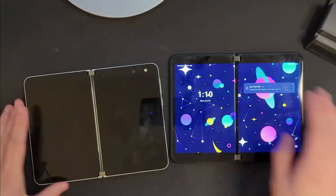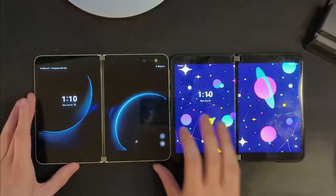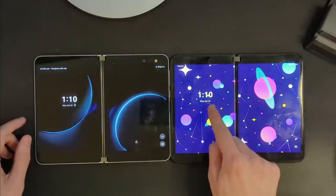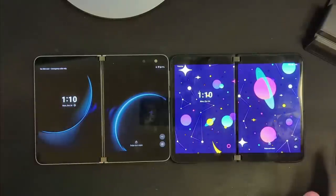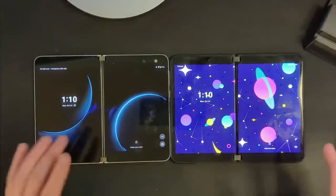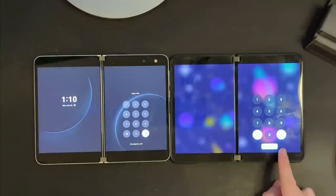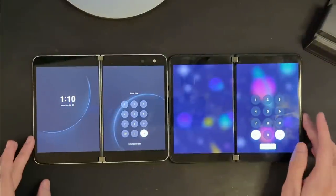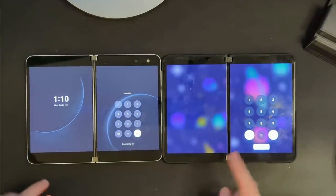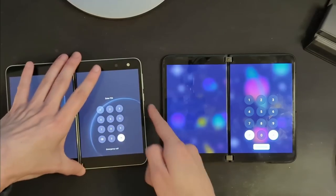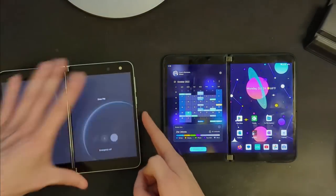On the lock screen, you should see that there are already a few things that have changed. For one, this is tinted slightly by the wallpaper, so the theming stuff is functioning. You probably can't see this on this camera, but trust me it's there. If we swipe up, you'll see that the keypad is very different on the Duo 2 versus Duo 1. Let's go ahead and fingerprint our way into both of these.